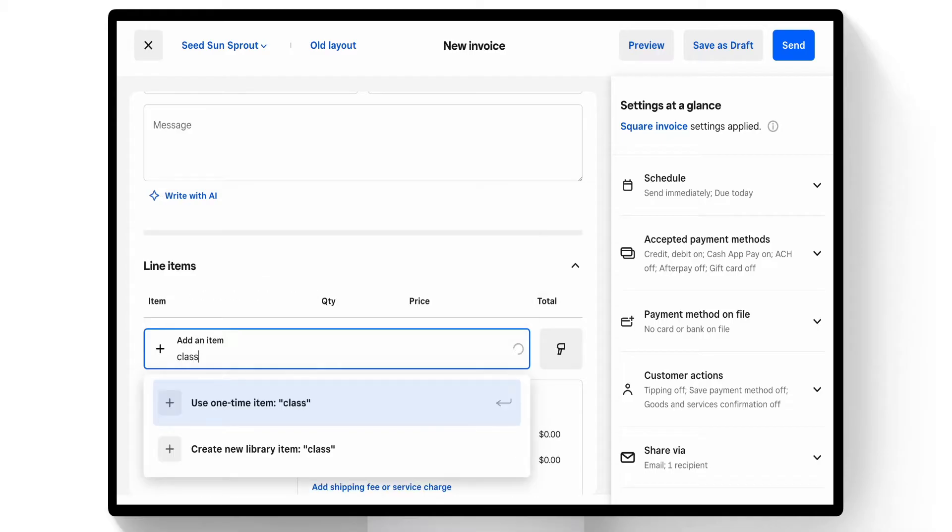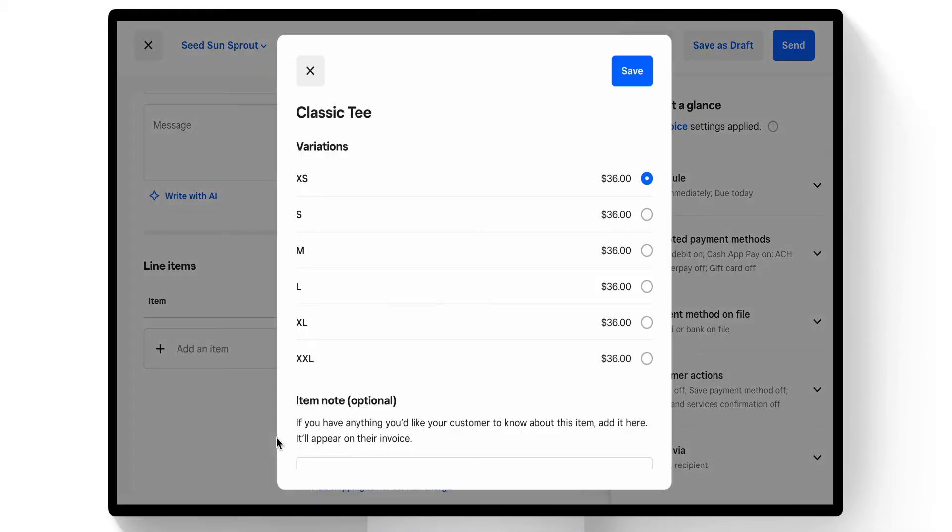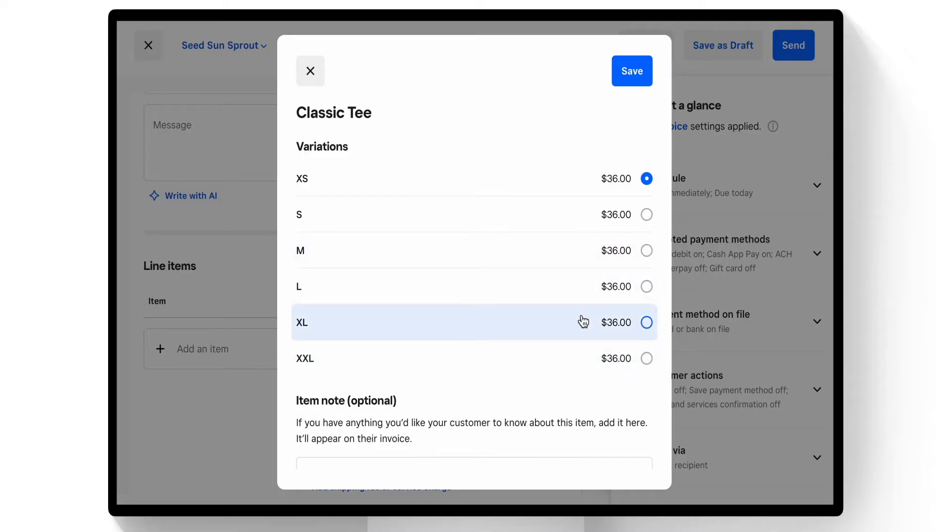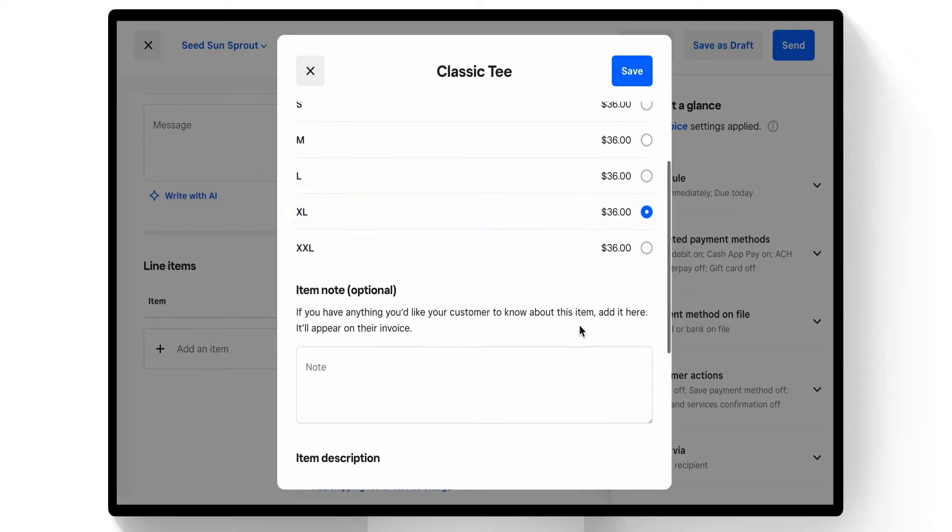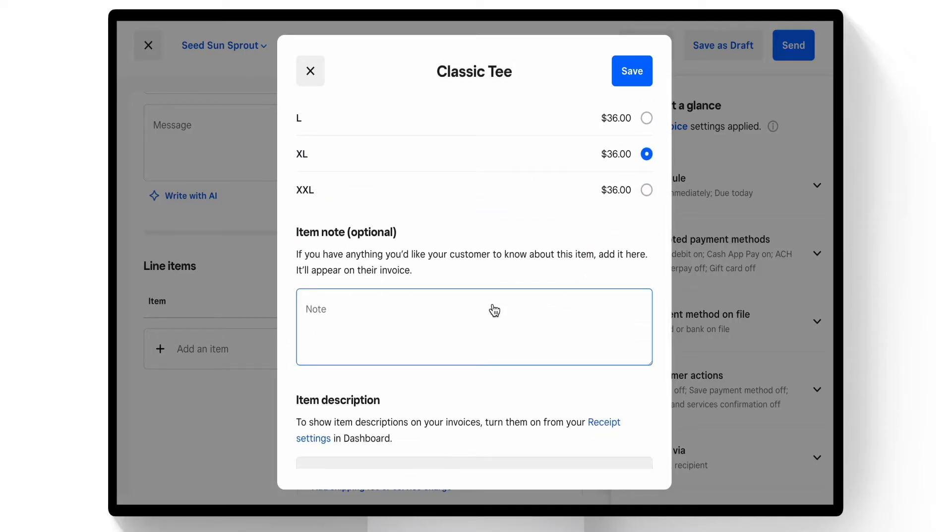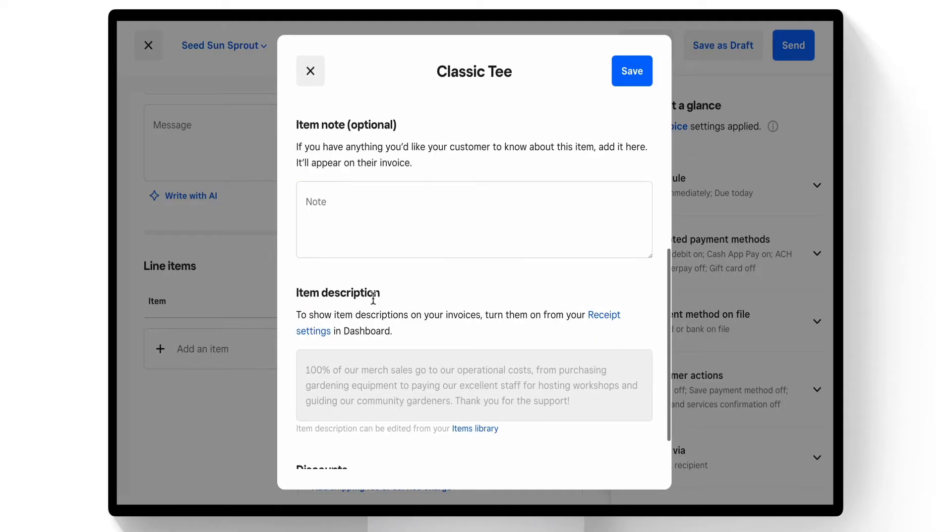a classic tea. We can see this item has six variations. Let's sell an extra large. We can add a note for the client to let them know about the item, but there already is an item description giving in-depth information of what this item is, so we'll save this.